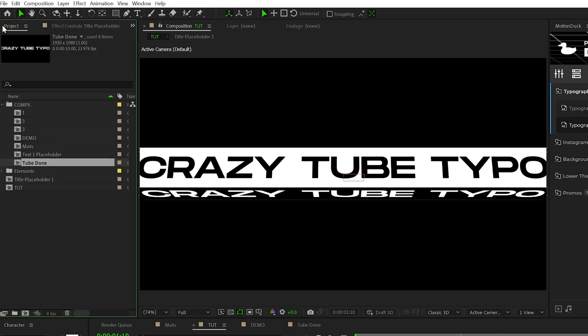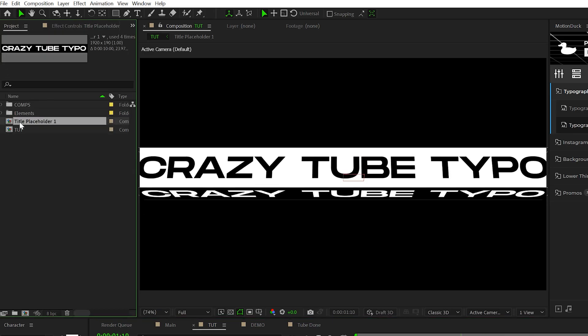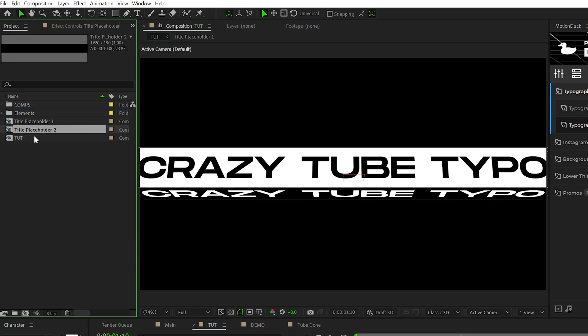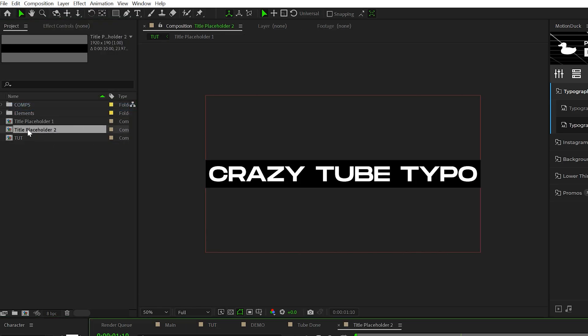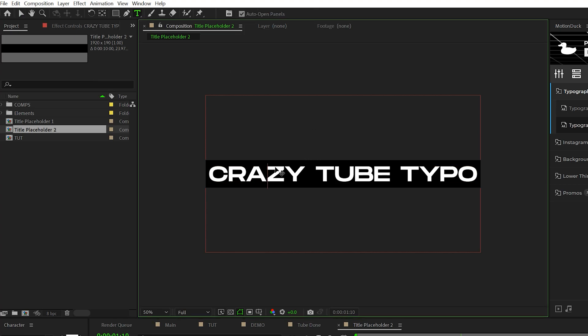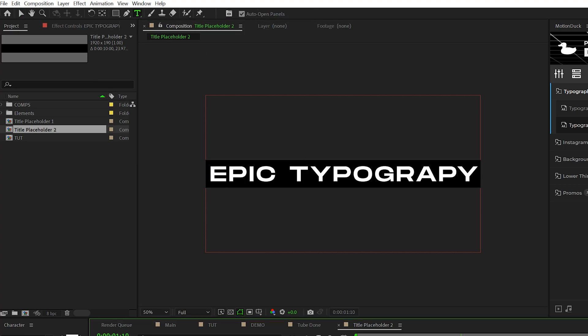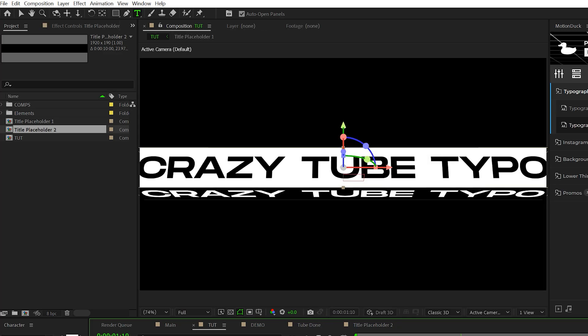Well, all we need to do is go to our project panel, locate title placeholder one, duplicate it, go to edit duplicates and double click on it. Feel free to grab your text tool and change out your title. And ideally the title should stretch for the entire width of the composition. Then we'll go back to our main comp.